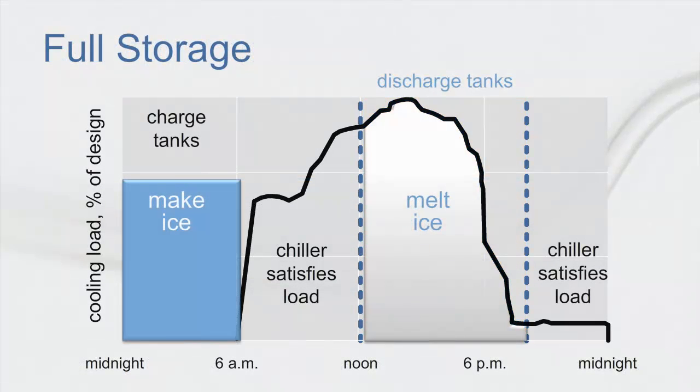One strategy for reducing on-peak costs is to design the system with full ice storage so that there is enough ice capacity to meet all the cooling loads during the entire discharge period. As seen in this ice storage example,